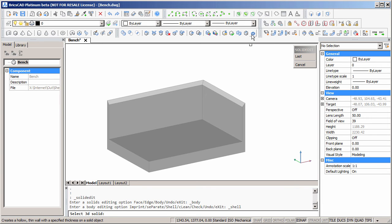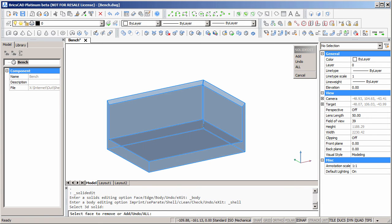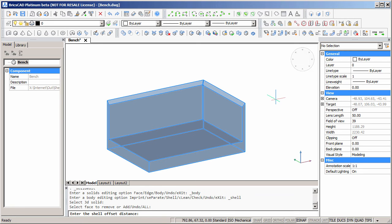This command can remove surfaces, but for now we will keep all the surfaces. Set the shell thickness to 1.5mm.